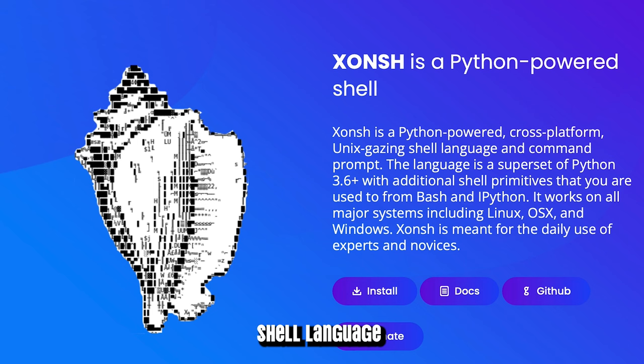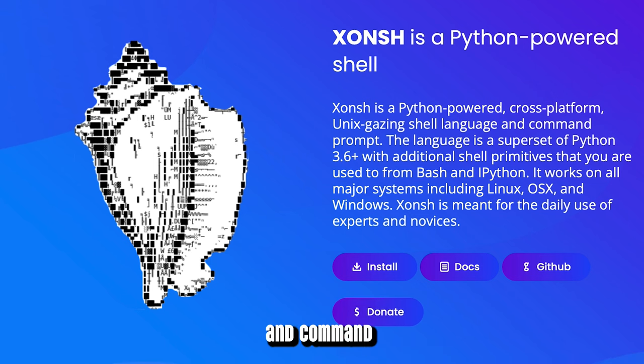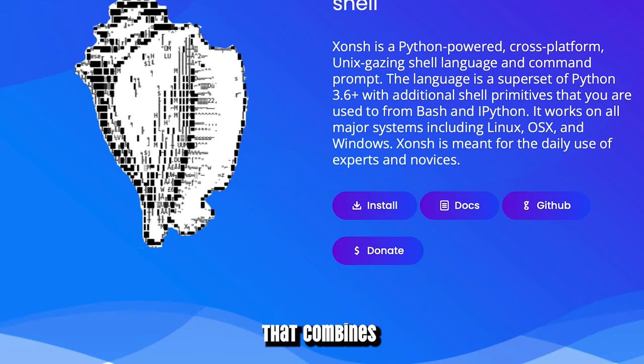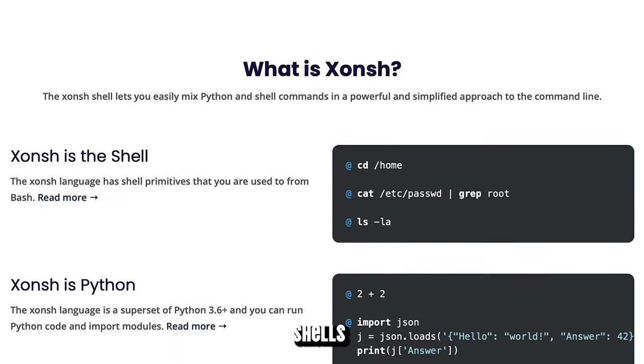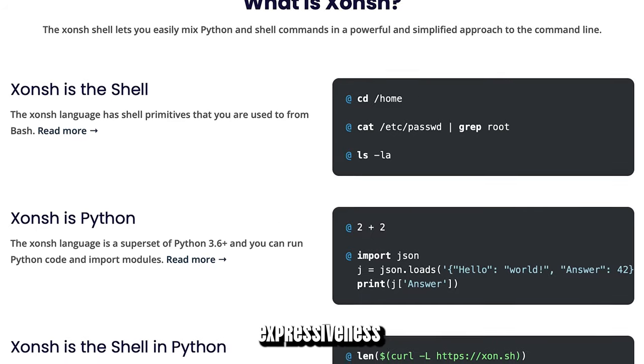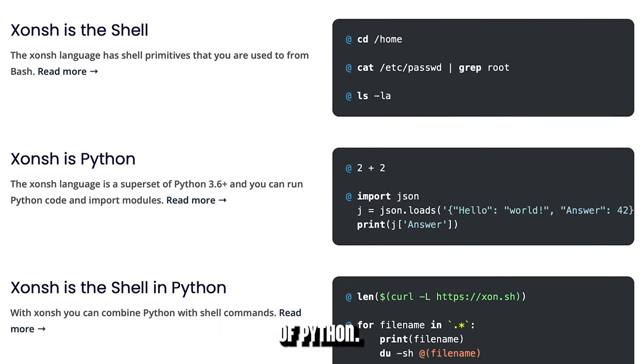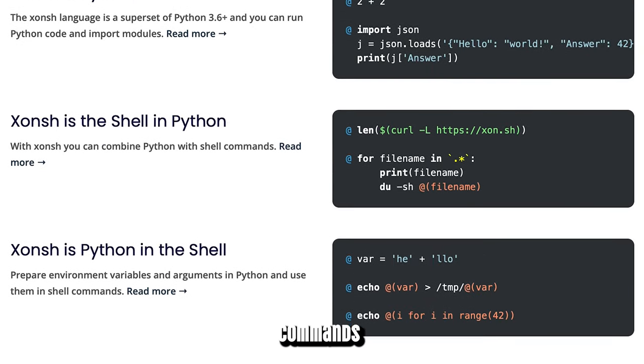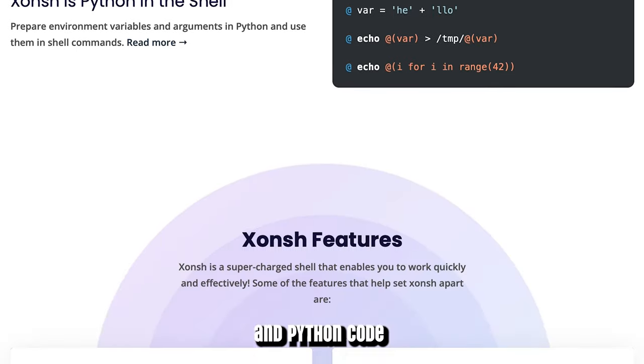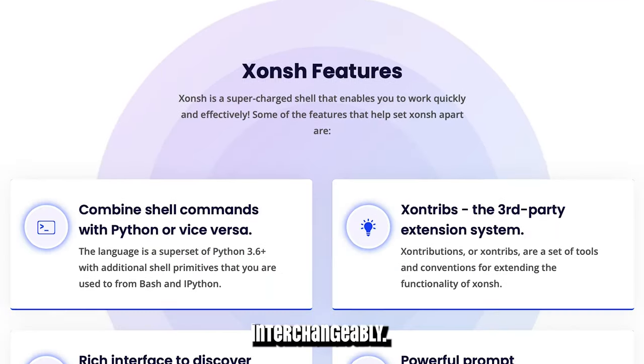In a nutshell, Xonsh Shell is a shell language and command prompt that combines the familiarity of traditional shells with the expressiveness of Python. This means you can use both shell commands and Python code interchangeably.